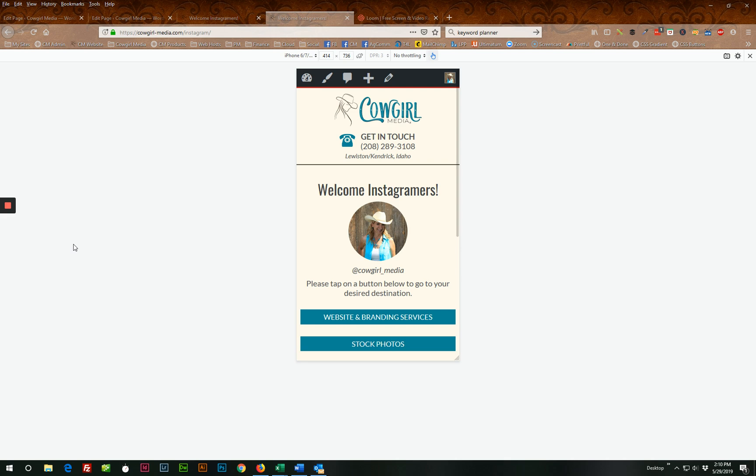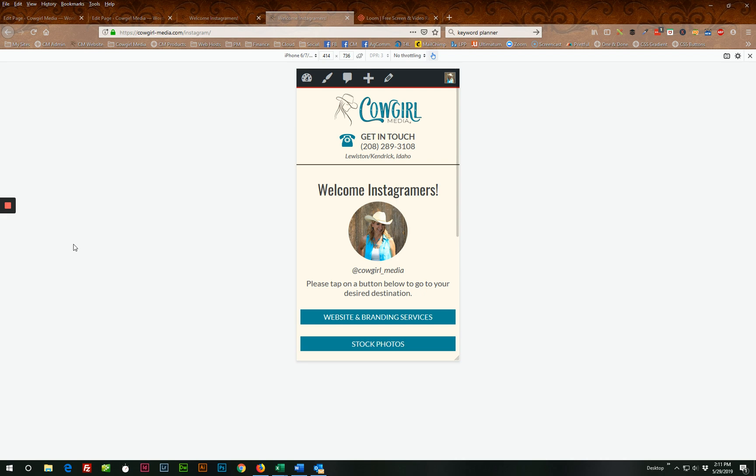So I definitely recommend setting up a landing page on your own website to send people to from your Instagram profile. As a marketer, one of the things we need to be doing on a regular basis is driving more traffic to our website. So if you have a website, it really doesn't make a whole lot of sense to use a service such as Linktree when ideally you would want to send people directly to your website, not via a third party site.